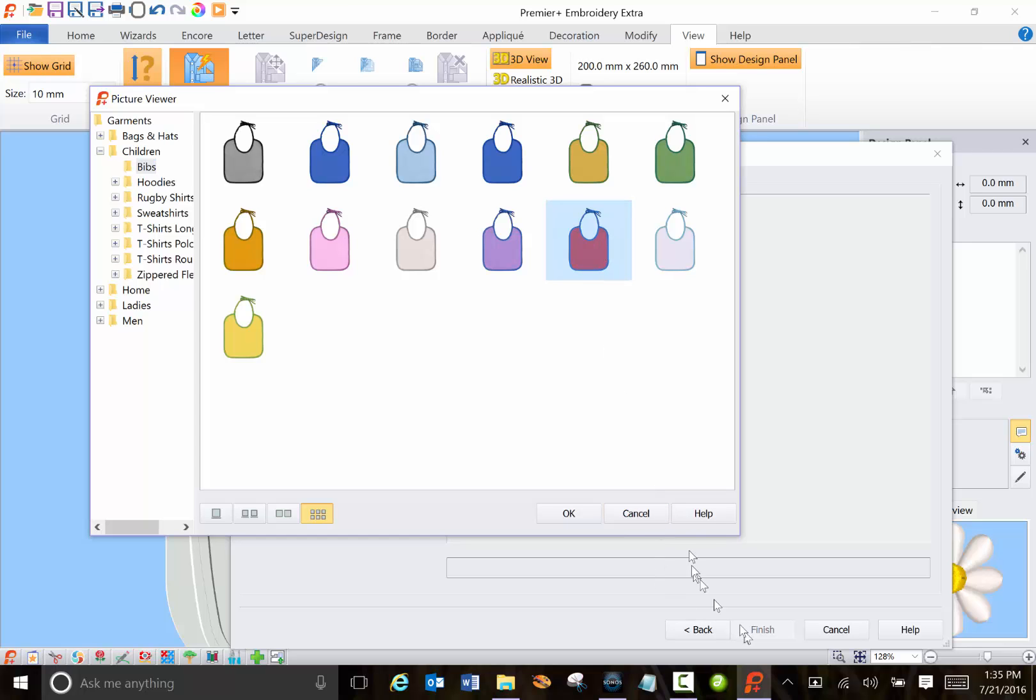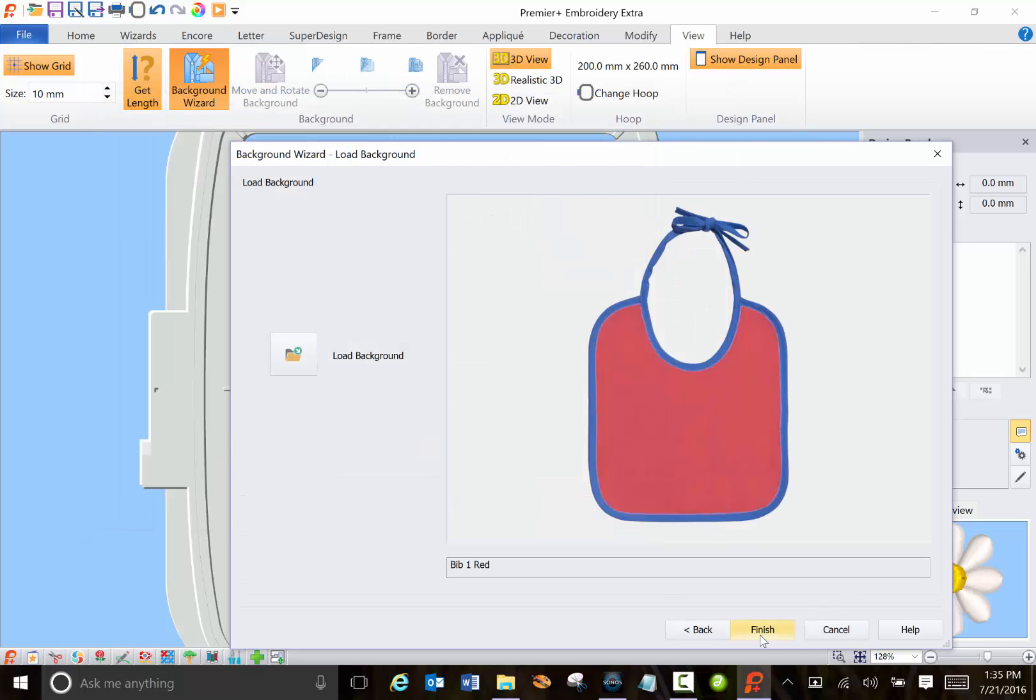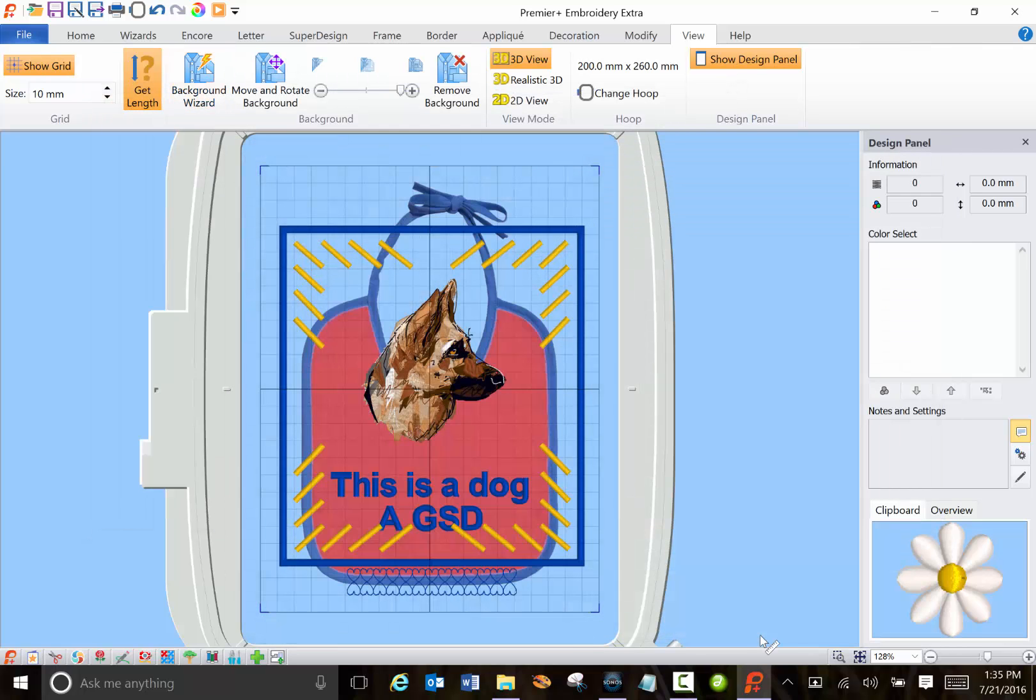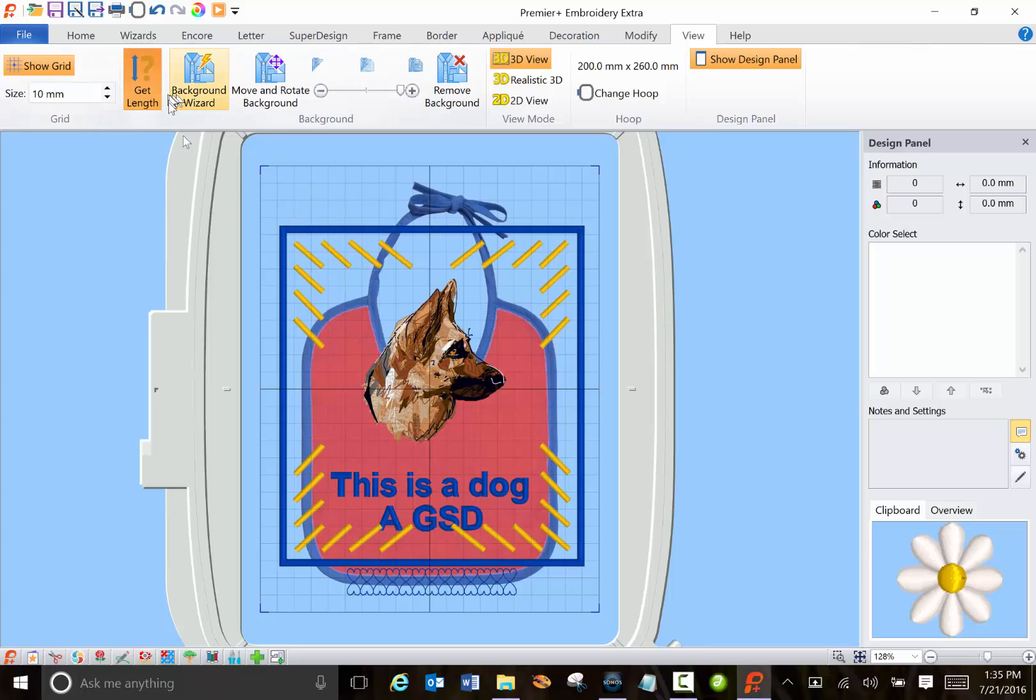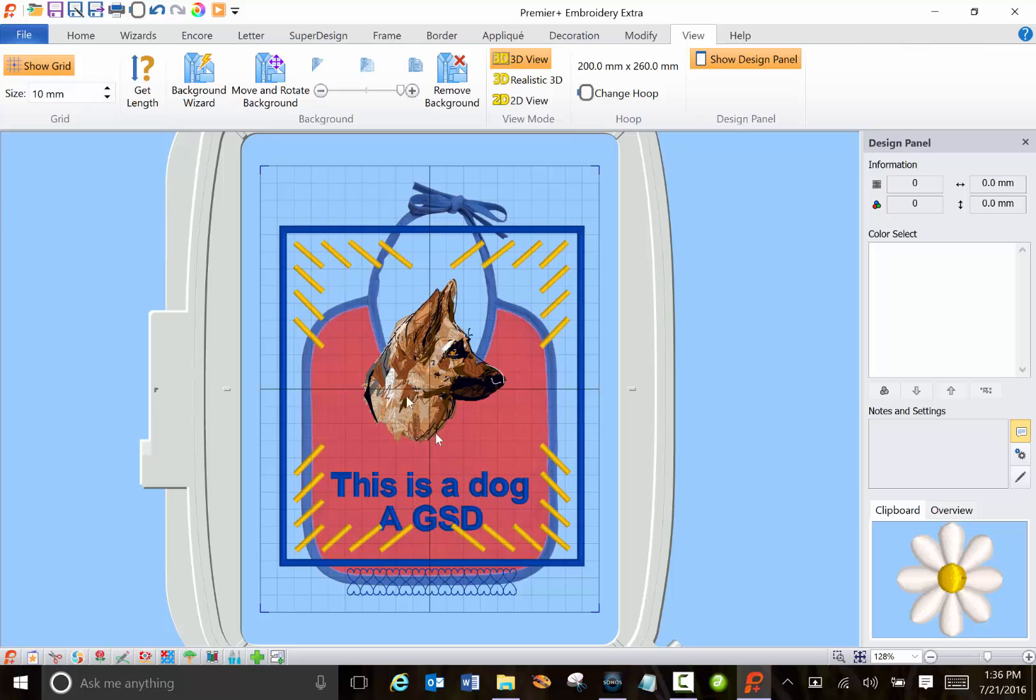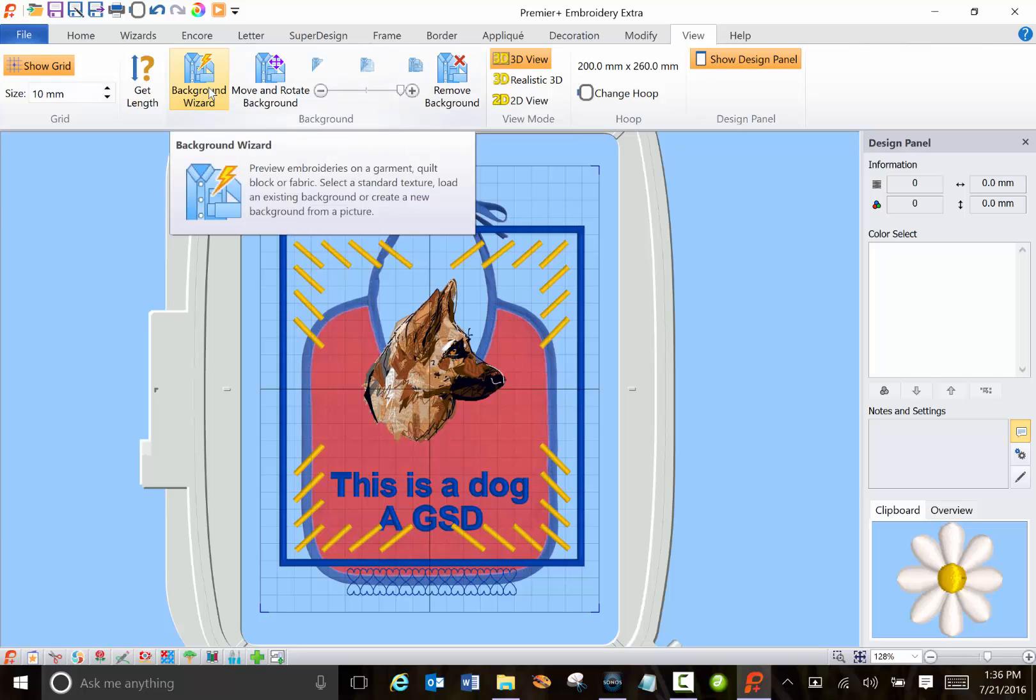So you can load something here and you can see how it's going to look, say on a bib. By the way, right click to get rid of these options. So obviously this would not fit on a bib of this size but it's pretty amazing all the backgrounds that they give you.